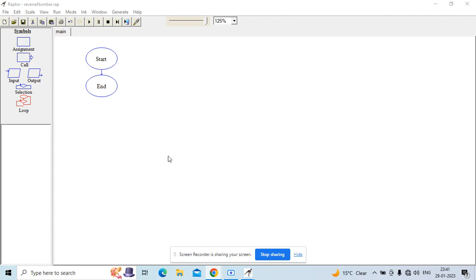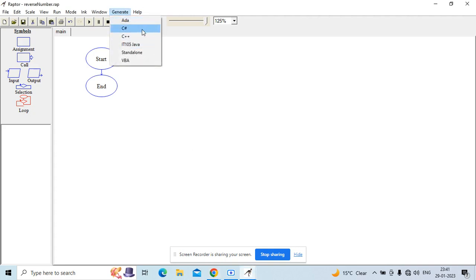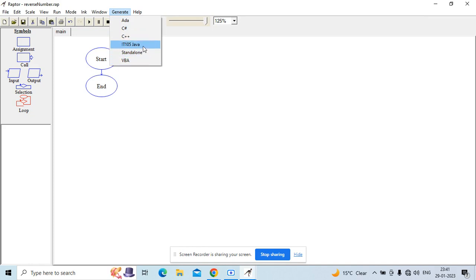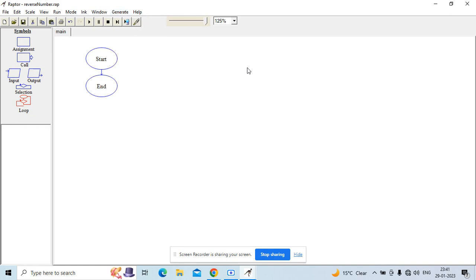You can also generate code in any of several languages. There are a lot of languages you can generate your code in, including C#, ADA, C++, VBA, and of course Java. So if you want to do that, you could do that as well.